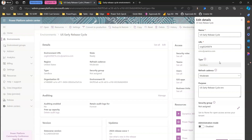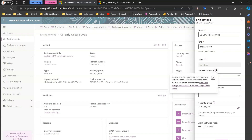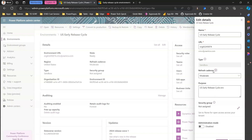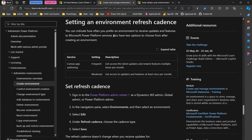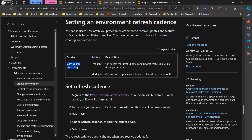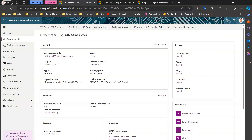This option is different from 'Refresh Cadence,' which indicates how often you'd like to get Power Platform updates for your environment — either moderate or frequent. If you read the documentation, it says you can indicate how often you prefer an environment to receive updates and features to Power Platform services. Under refresh cadence, selecting frequent or moderate is specific to the canvas app authoring service interface.